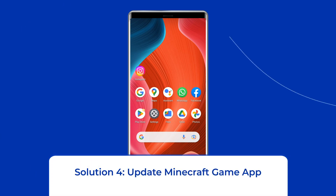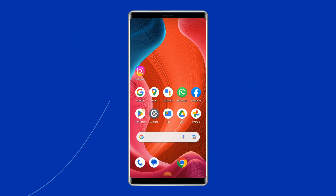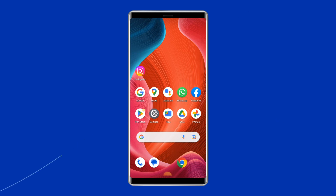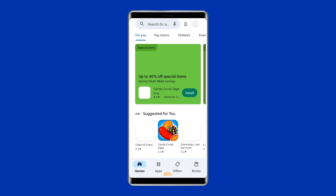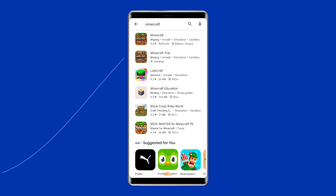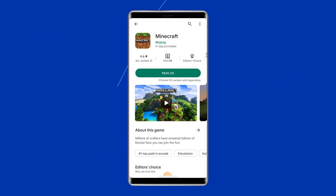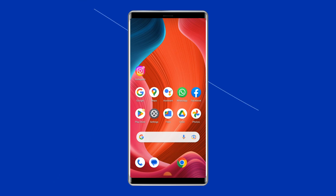Solution 4: Update the Minecraft game app. If you are using an outdated version of Minecraft, there is a chance you'll experience app crashing or freezing. Check whether any update is available. If one is available, immediately go for it. Open the Google Play Store, search for the Minecraft app, and tap the Update button if available. Wait for the process to finish, then restart the device and check if you can play Minecraft without any problem.